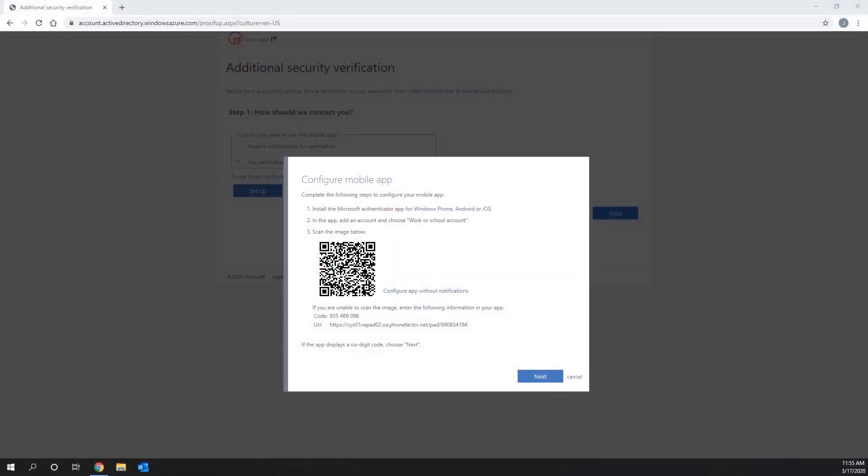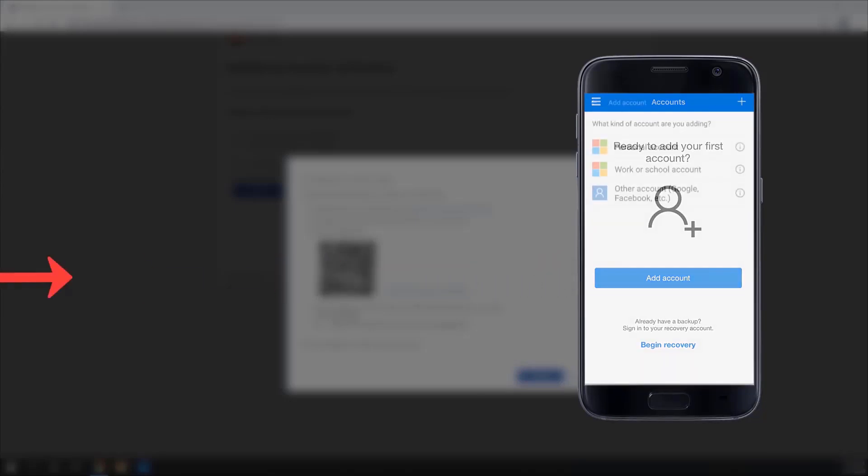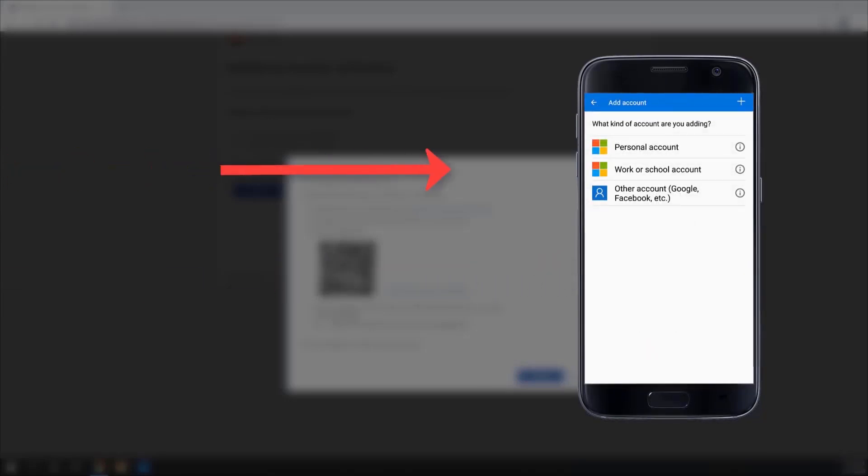Once you have installed the app on your phone, open it up, add an account, and choose Work or School Account.